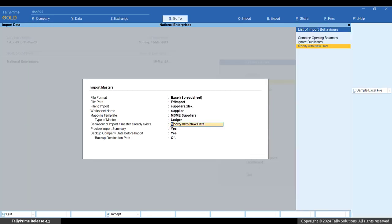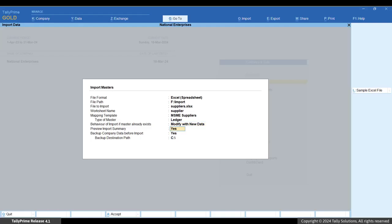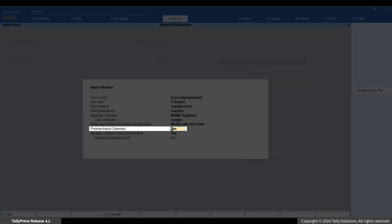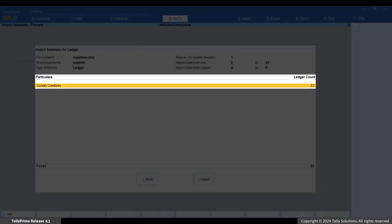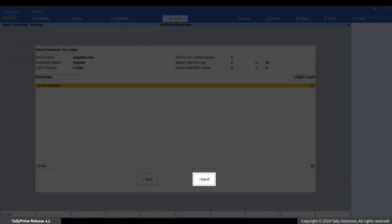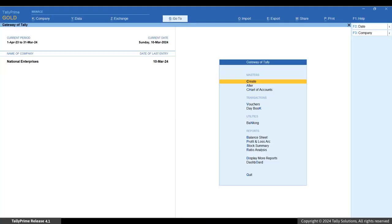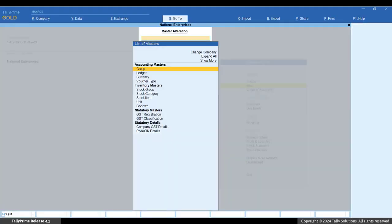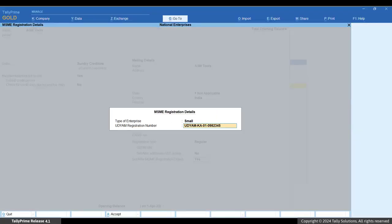Back in the Import Data screen, select the 'Modify with New Data' option to update existing masters with information from Excel. Set Preview Import Summary to Yes and press Enter. In the Import Summary Preview screen, you will see the summary of masters that will be imported. Press Import. You will see the import successful message. Open any ledger that was updated or freshly imported and check the MSME details — you will see the type of enterprise and Udyam details.